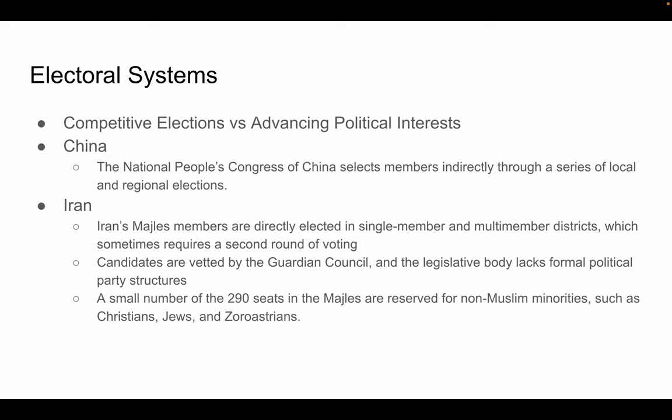Starting with China, the National People's Congress selects members indirectly through a series of local and regional elections. While China's constitution indicates that these lower-level elections allow citizens to shape the upper tiers of the Chinese Communist Party, the CCP leadership plays a significant role in the selection of candidates. The CCP allows eight other parties to operate in China, but this creates a facade of a multi-party system. China's constitution states this system will be led by the CCP, and no other party is allowed actual governing power.